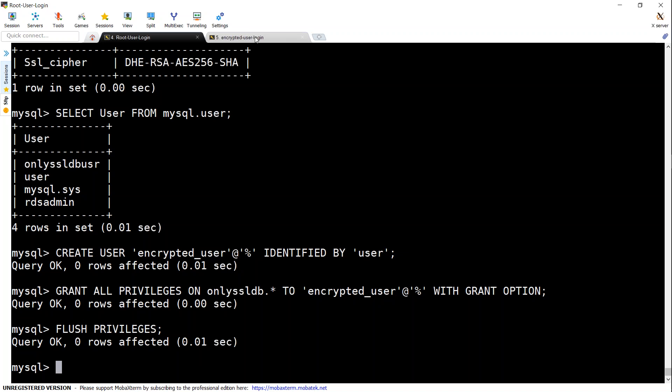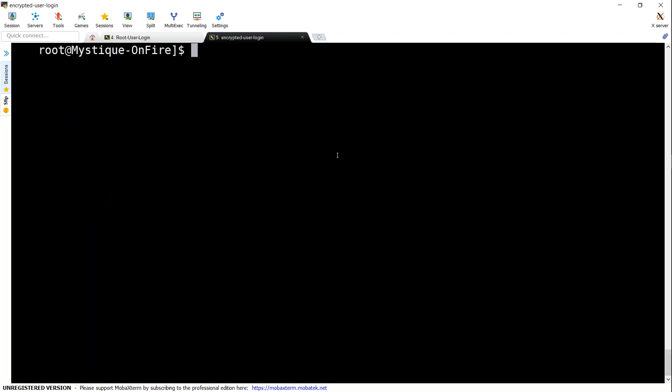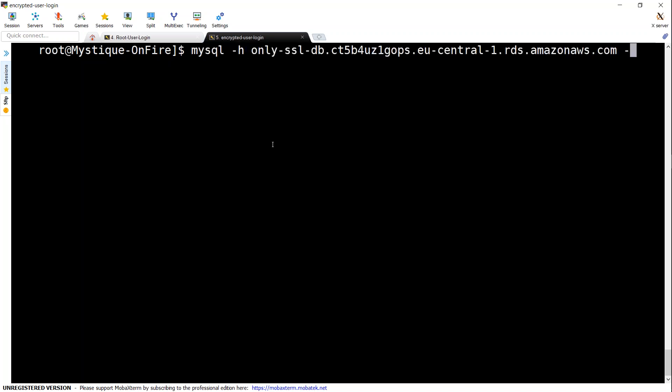I've created another session with the same client, and I'm going to connect to my database with the encrypted user ID now. Let's do that. Remember, we have not enabled SSL for this user, so we should be able to connect without providing the certificate for this user. I'm just going to say encrypted_user.